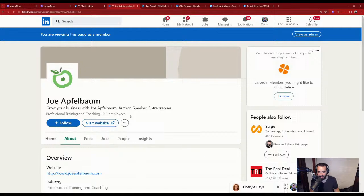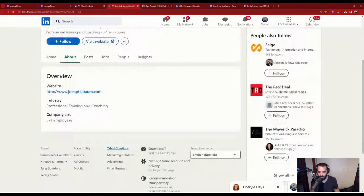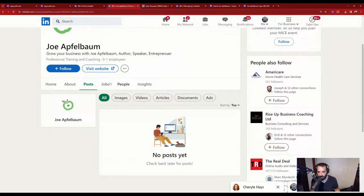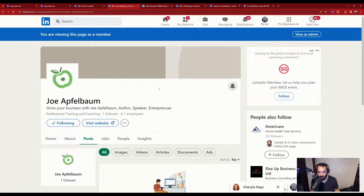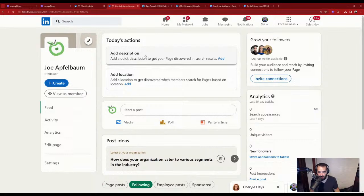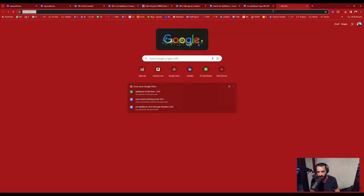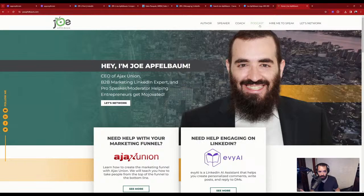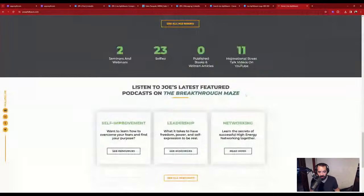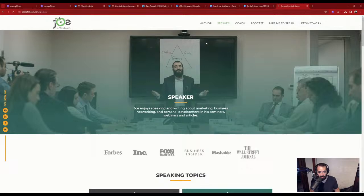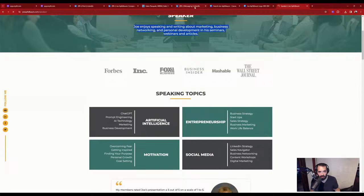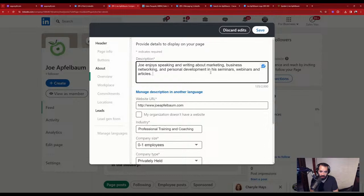I can generate posts for the company page, create jobs, and I'm going to follow the company page and click the bell on my own company page. I'll click 'view as admin' in the top right corner and add a description. I'll grab content from joeapplebaum.com — 'Joe enjoys speaking and writing about business development: seminars, webinars, speaking topics.' I'll add this information and press save. Under page info I have buttons — I can change 'visit website' to 'learn more,' and there are sections for about, overview, workplace commitments, locations. I can even include a lead gen form to collect leads.